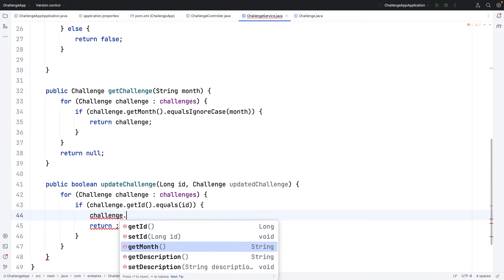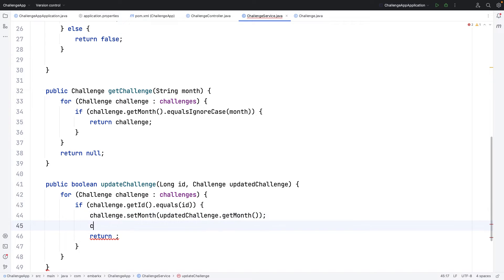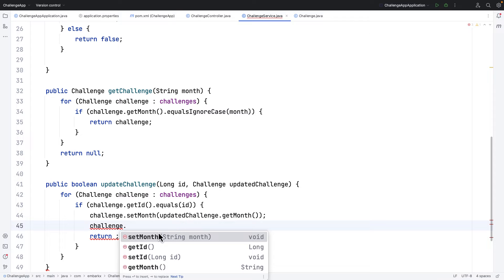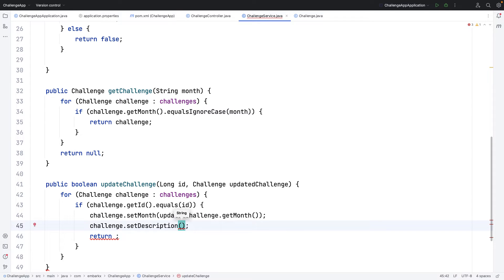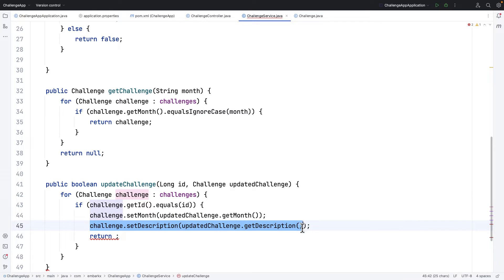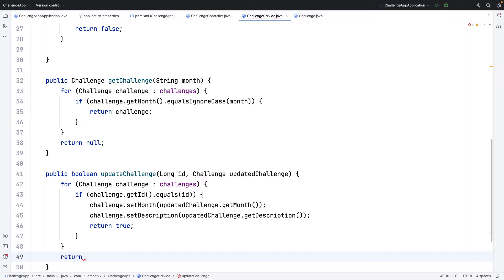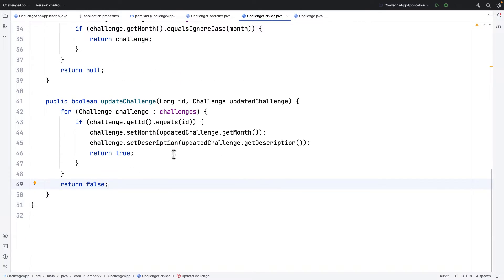When the id matches, I'll call challenge.setMonth with updatedChallenge.getMonth(), and then challenge.setDescription with updatedChallenge.getDescription(). So we are updating both the month and the description. The values are replaced only when the id matches the id received from the controller. Once done, I return true. If the loop exits without a match, I return false.